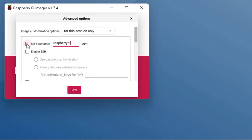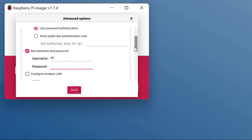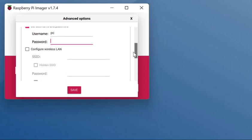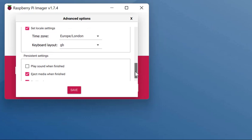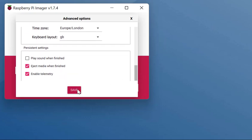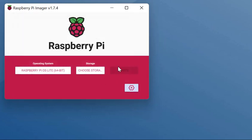I set the host name. I enabled SSH. I went down here and set the username and password so I can remotely log into it using software like PuTTY. Then I just tick that box to set the local settings as well. You do save to that. Then you can write it to the SD card.